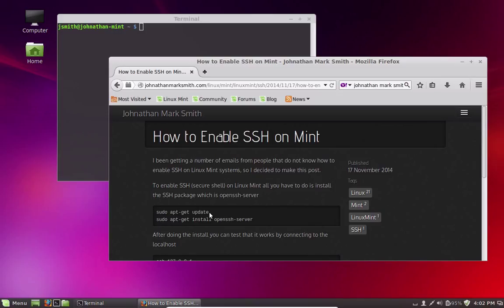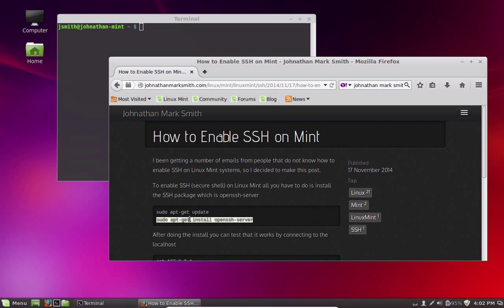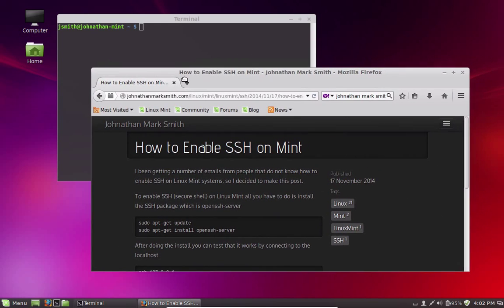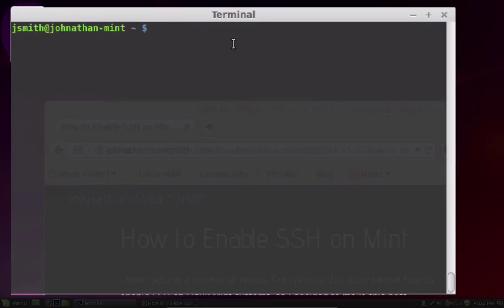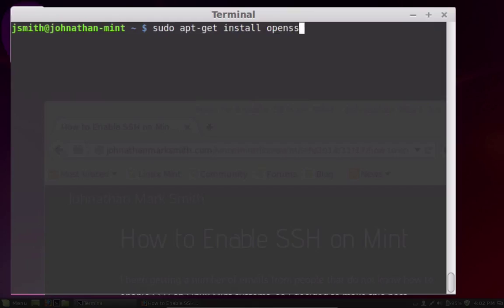So I'm going to go right to the second command, which is actually... You know what, I'm going to actually type it in. It's sudo apt-get, that's for the package manager, install, and it's openssh-server.